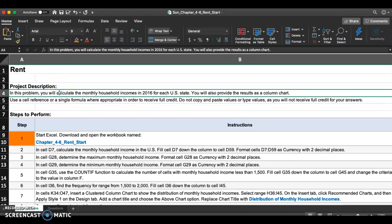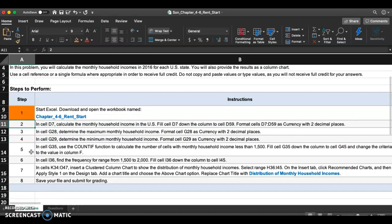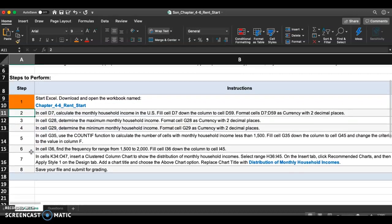I should read the project description. In this problem, you will calculate the monthly household incomes in 2016 for each US state and provide the results as a column chart. Step two: in cell D7, calculate the monthly household income in the US, fill cell D7 down the column to D59, and format cells C7 to D59 as currency with two decimal places. Let's go to D7.